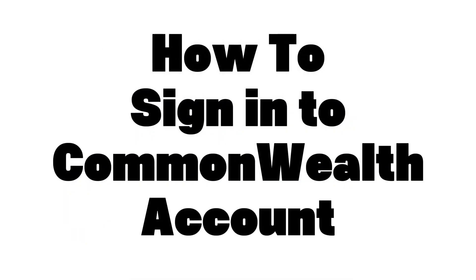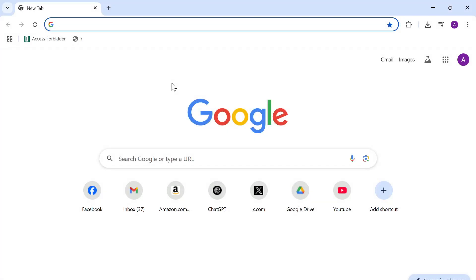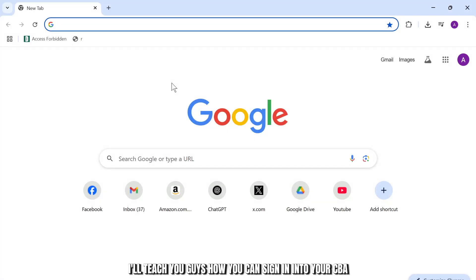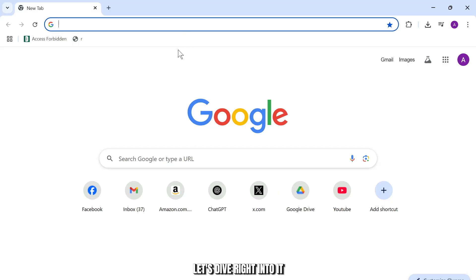How to sign in to a CBA NetBank account. Hello guys, this is Atticus and welcome back to another tutorial video. In today's video I'll teach you guys how you can sign in to your CBA NetBank account. So without any further ado, let's dive right into it.